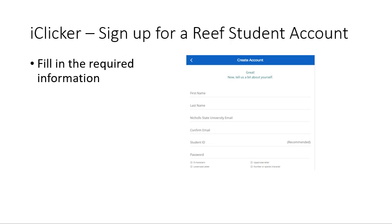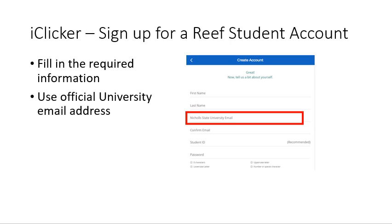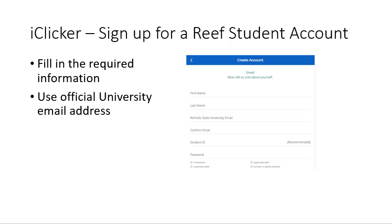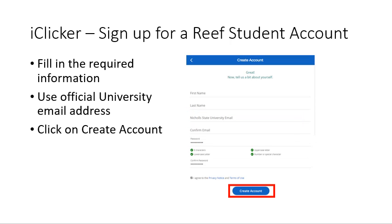Fill in the required information. Please use your official university email address. Click on the 'Create Account' button at the bottom of the page. The button becomes clickable once you have filled in all the required information.